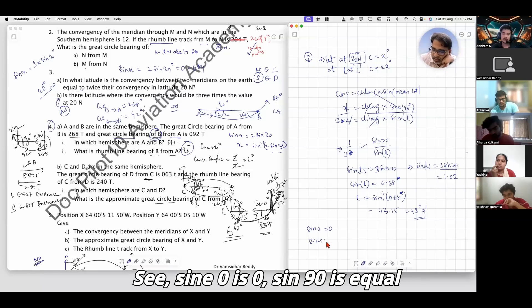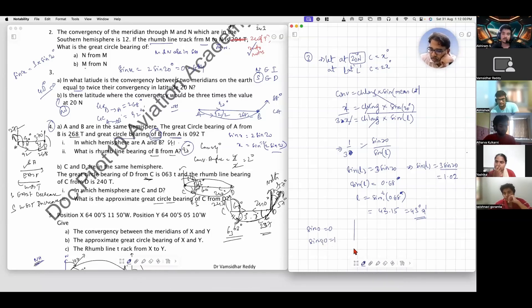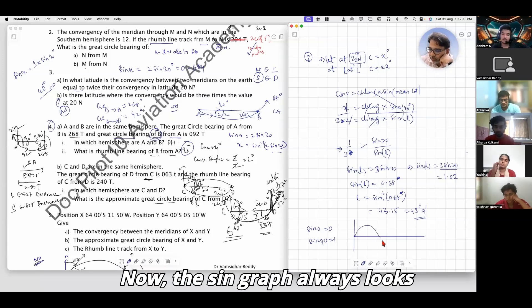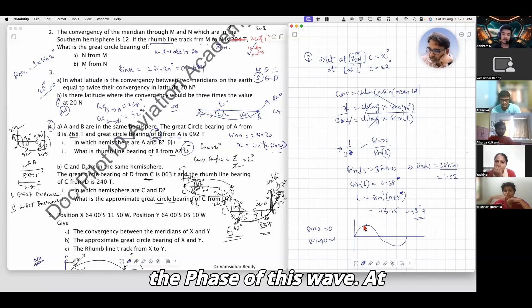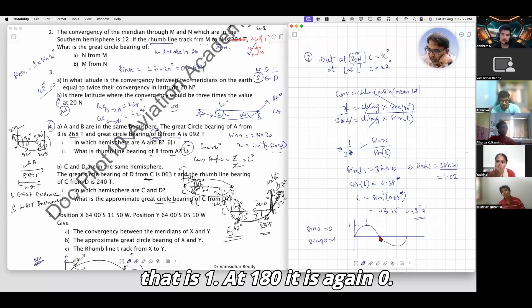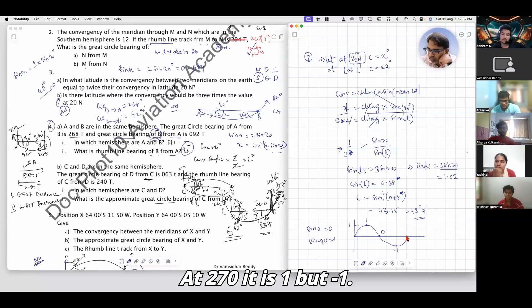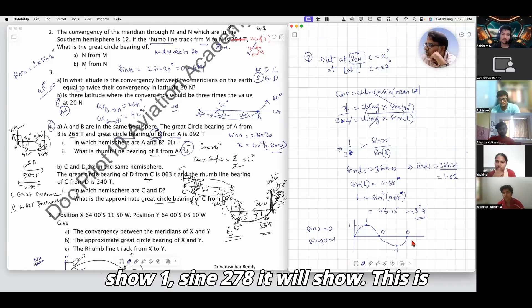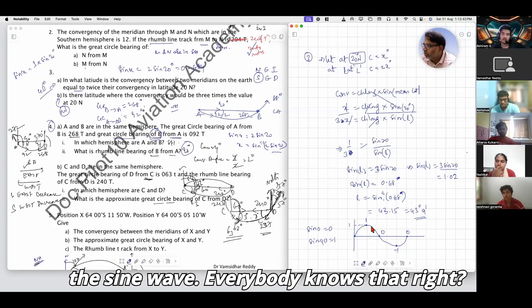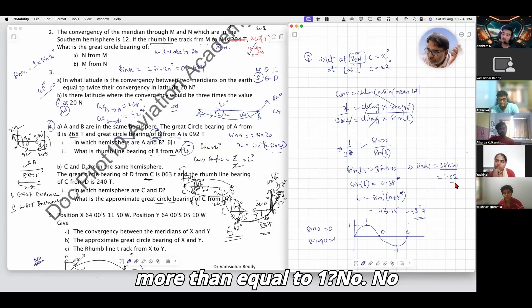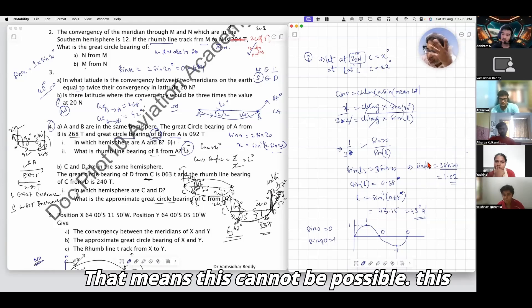However, sin 0 is 0 and sin 90 is 1 — that is the maximum value of the sine function. Looking at the trigonometric sine graph, the maximum value is 1 and the minimum is −1. There is no value on the sine curve that is greater than or equal to 1, so a value of 1.02 is not possible. That means this scenario cannot exist.